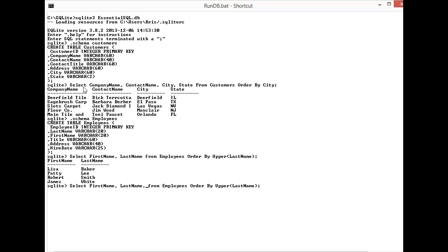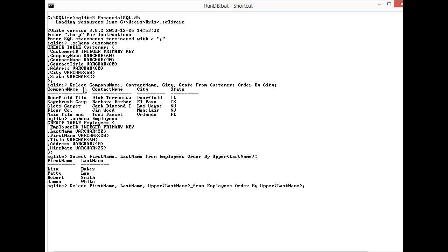Just in case you're wondering, so there's Baker, Lee, Smith, White. It's kind of an unremarkable sort but nonetheless it shows you that you can sort on a calculation.